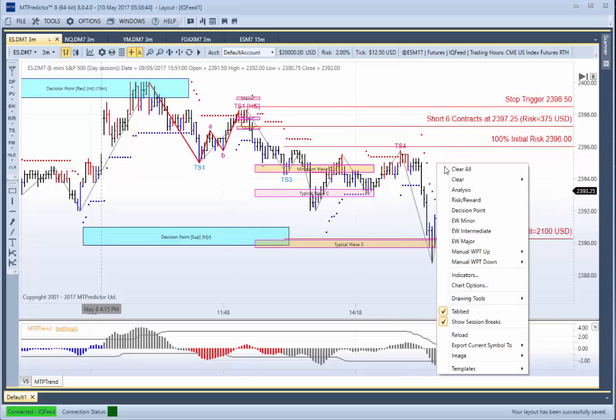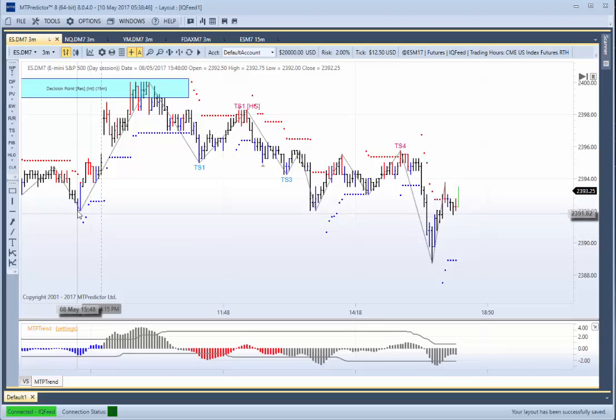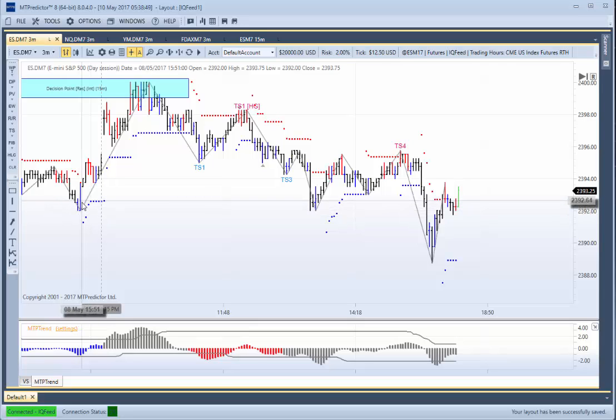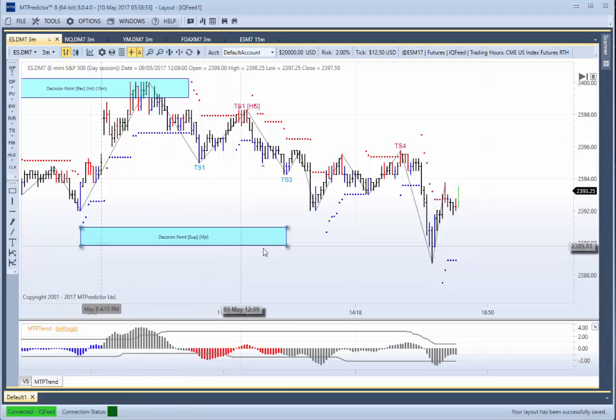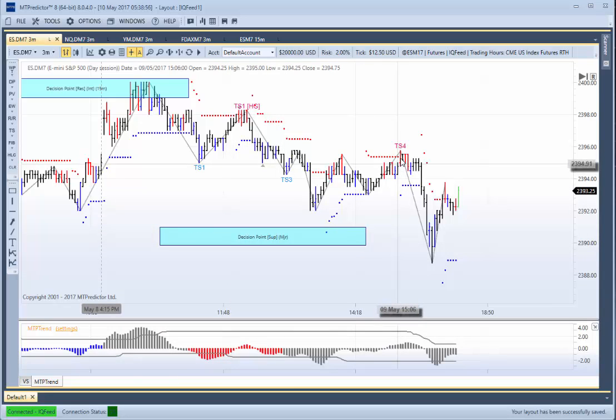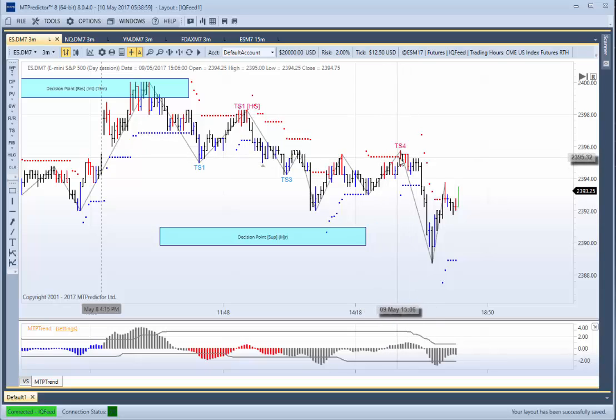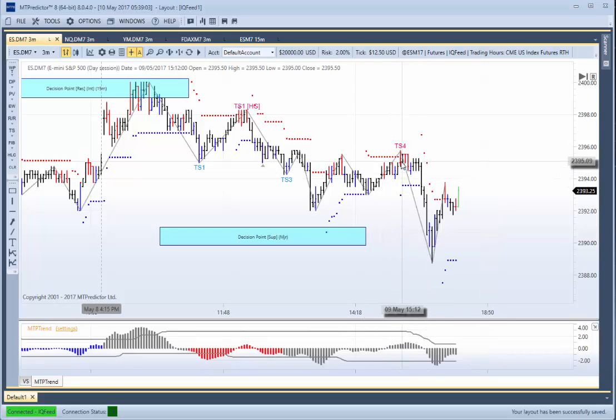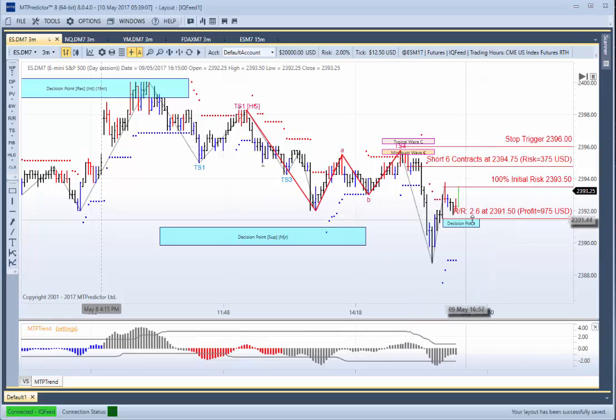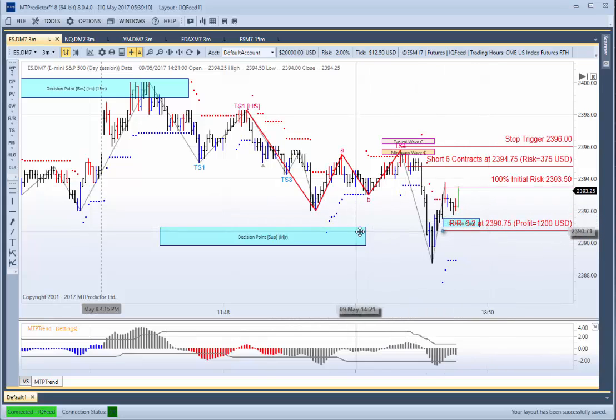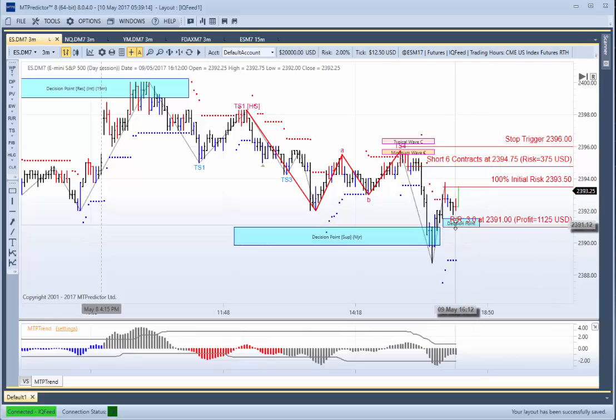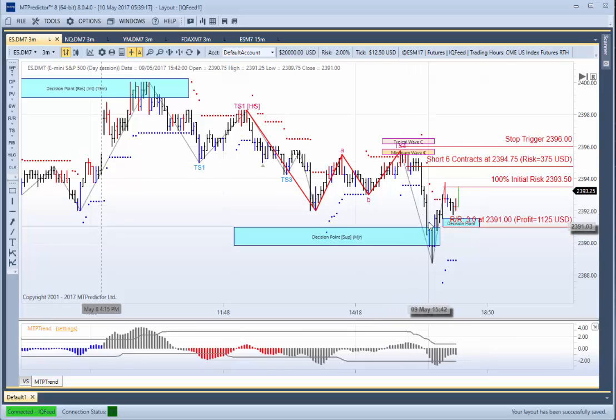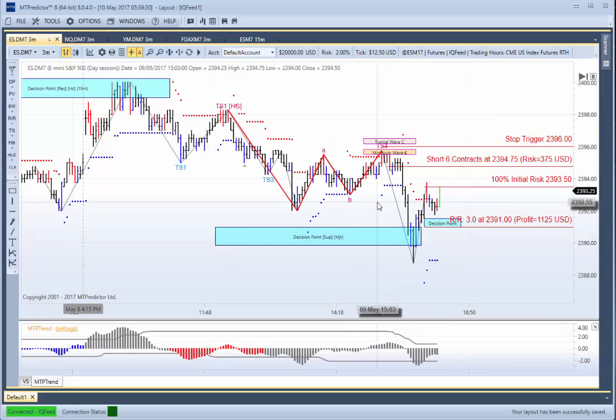There was also an opportunity to pyramid. Well, I'll just put that DP support zone back on the chart there. There it is. There's the support zone. We also had an opportunity to pyramid. In other words, add to a winning trade at this TS4 sell setup here. There's the sell setup there. If we take the profit down into that larger degree DP, that was potentially, can I say approximately 3R? So you had the opportunity to do a second trade or pyramid to add another 3R profit to that particular trade.